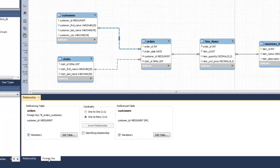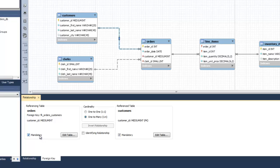Click on the Foreign Key tab and uncheck the mandatory checkbox on the side where you want to set the lower bound cardinality as 0.